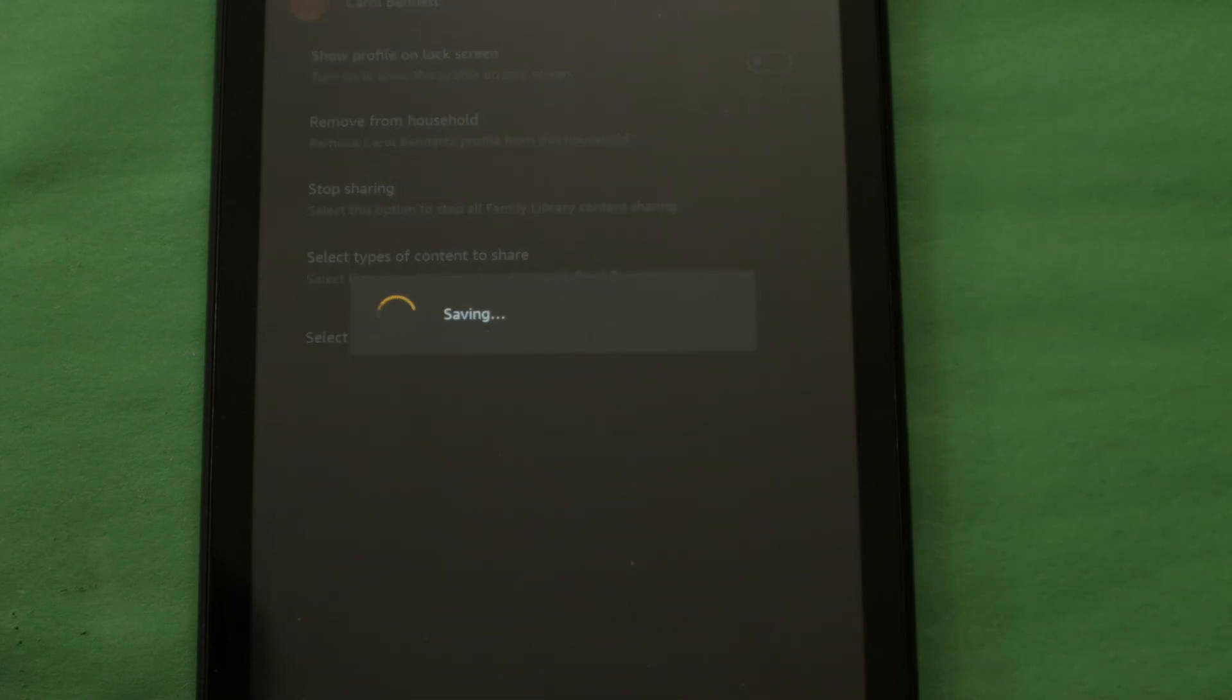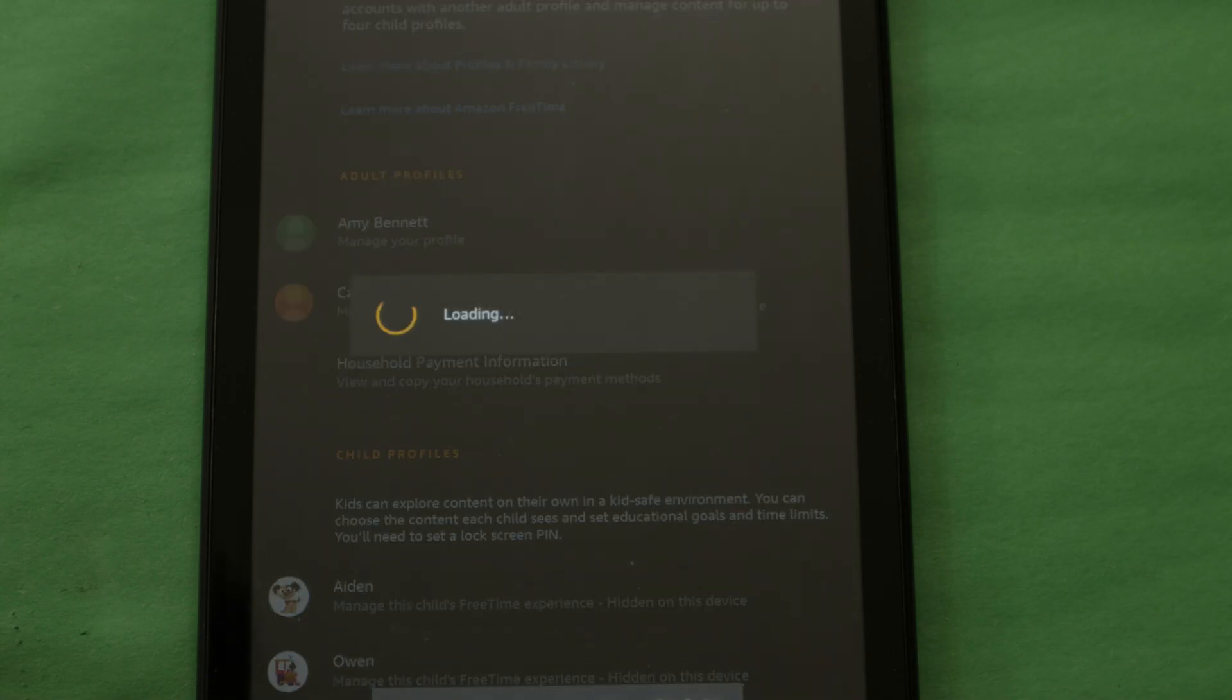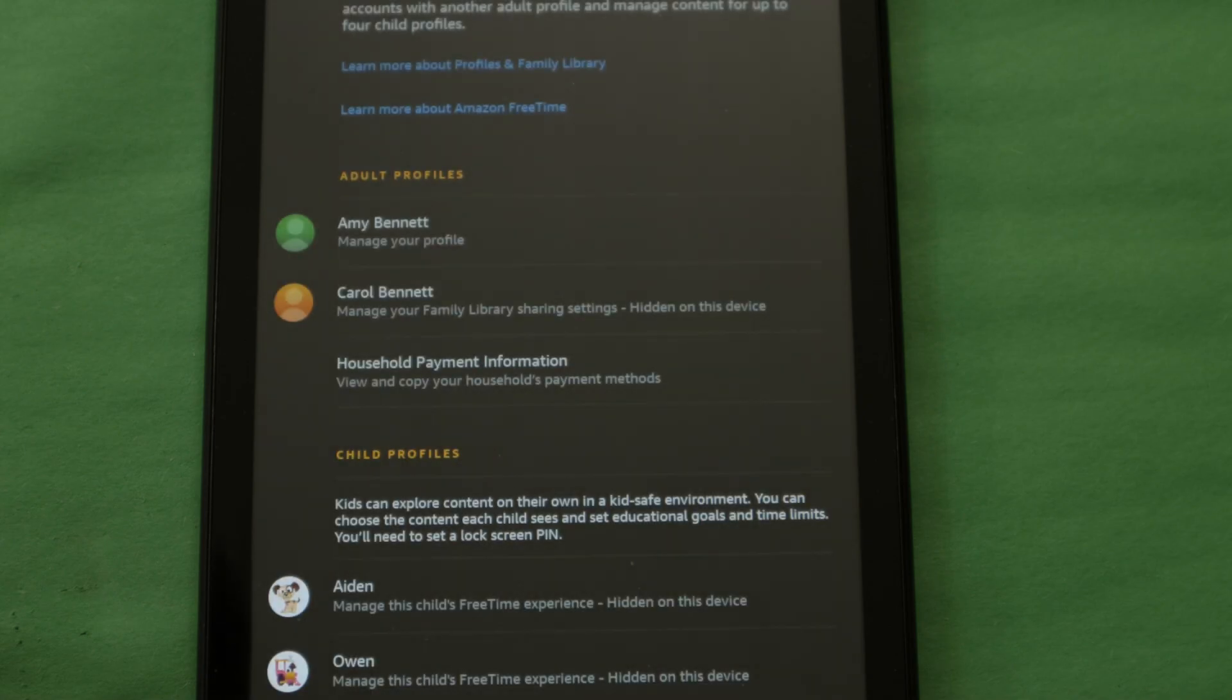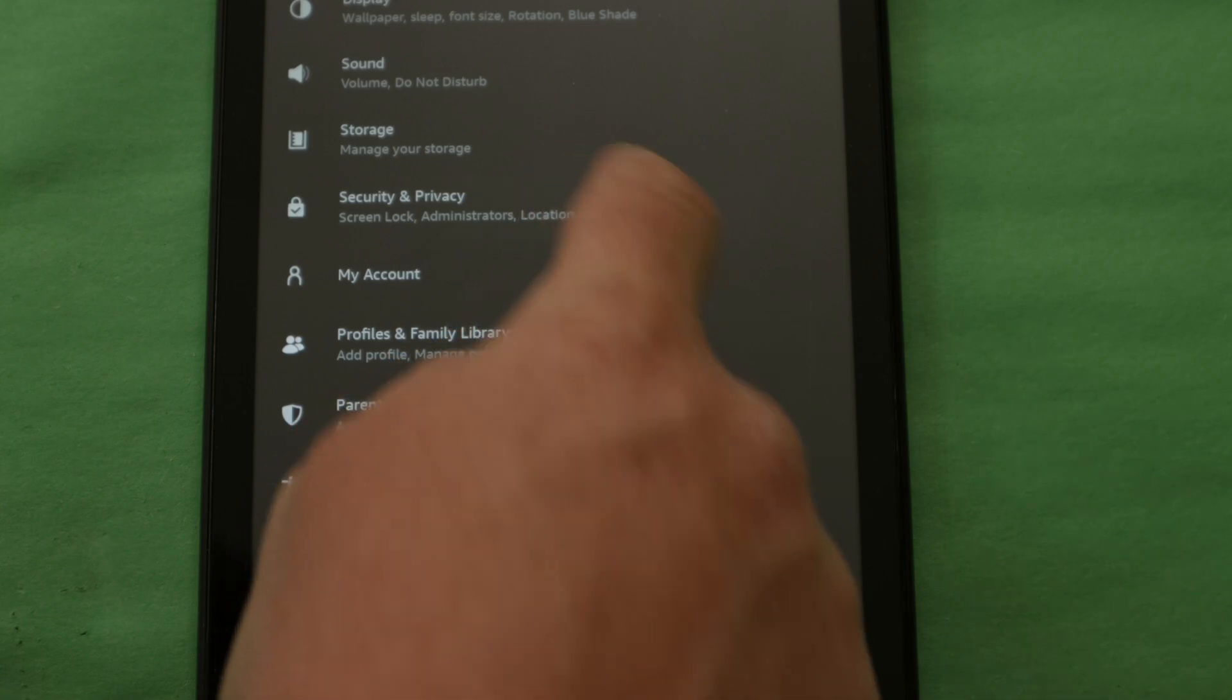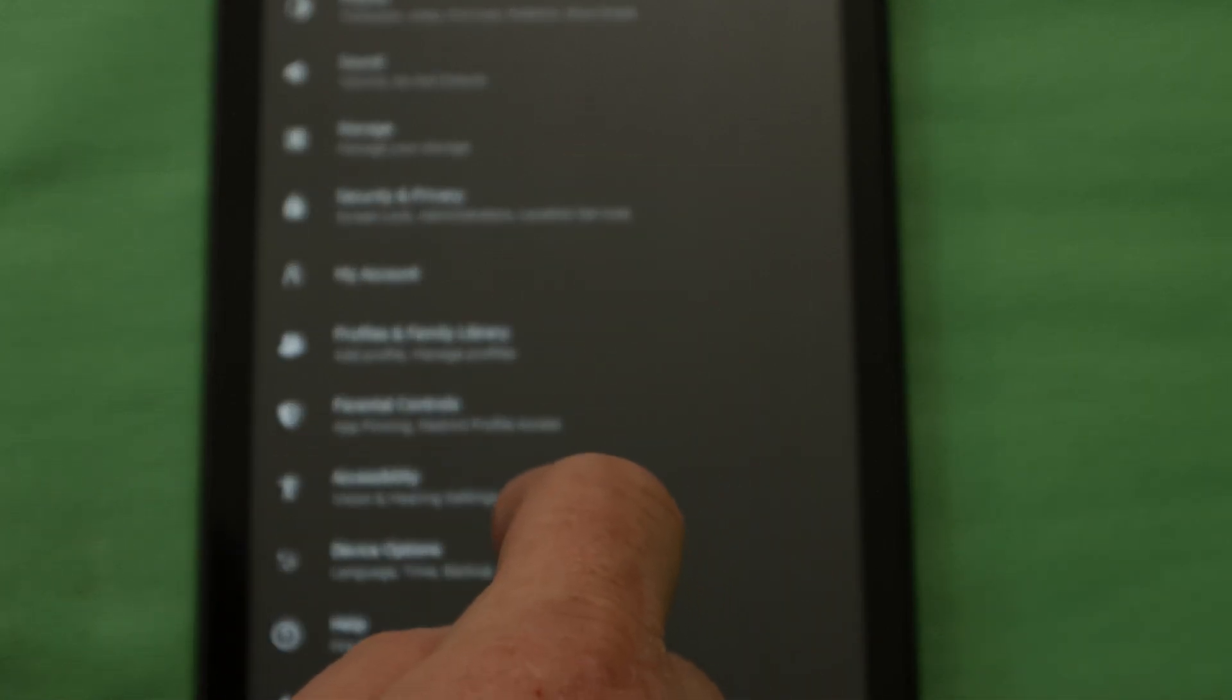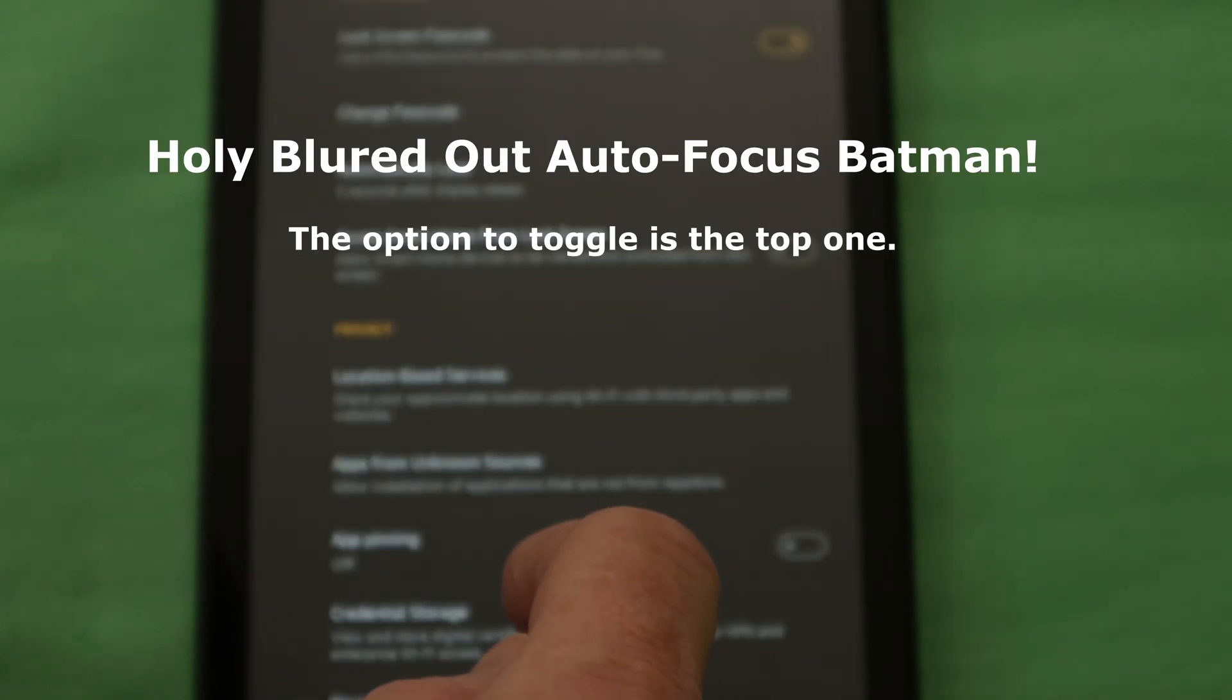For me, I made it so that only my one main profile was available. Once all the kid profiles are hidden, you can optionally disable the lock screen entirely by going back to your settings, selecting security and privacy and toggling the option labeled lock screen password.